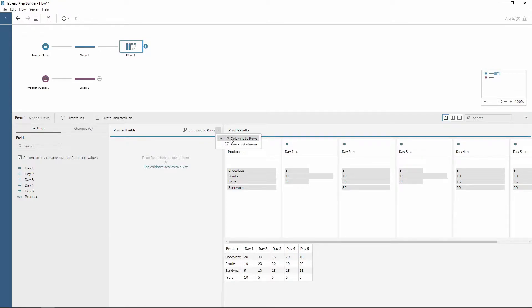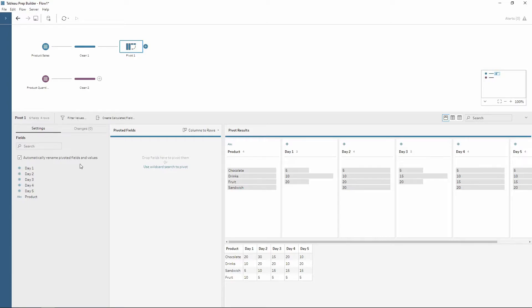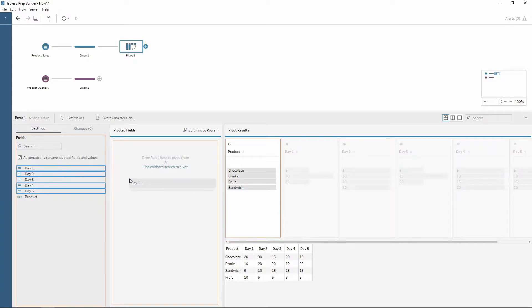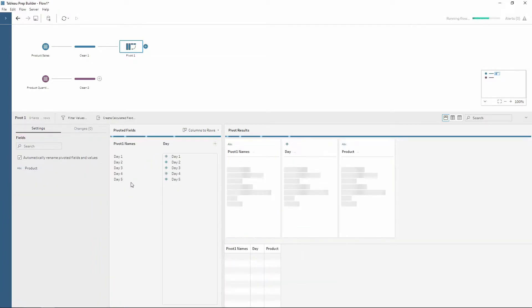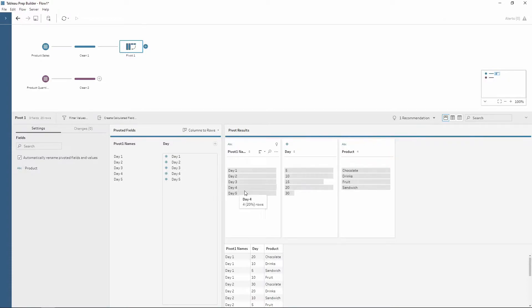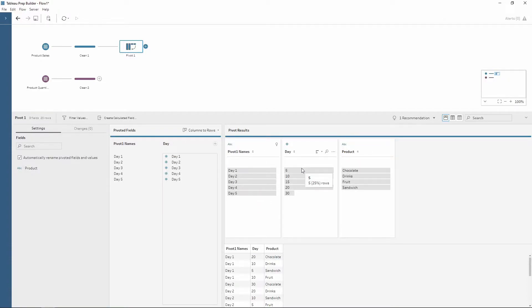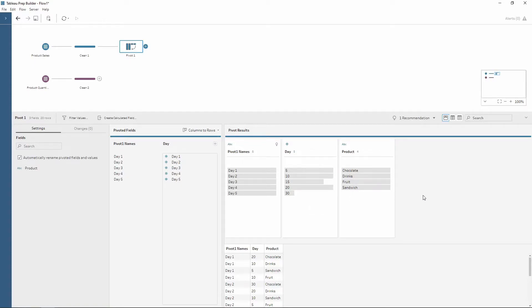We're going to use columns to rows. We now want to pivot all of our days into a single column so we can select all of our days by holding down shift and then drag these into the pivoted fields section. As you can see here we now have a column for which day it is, one for our sales and also our product as well.